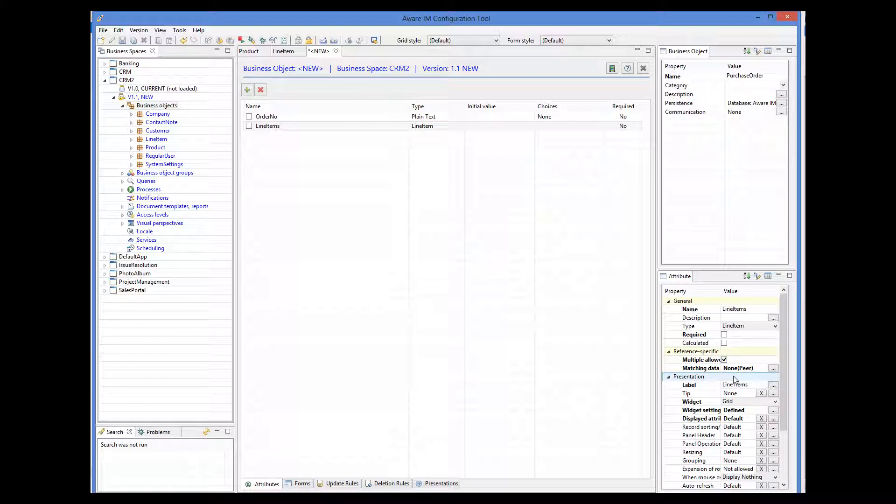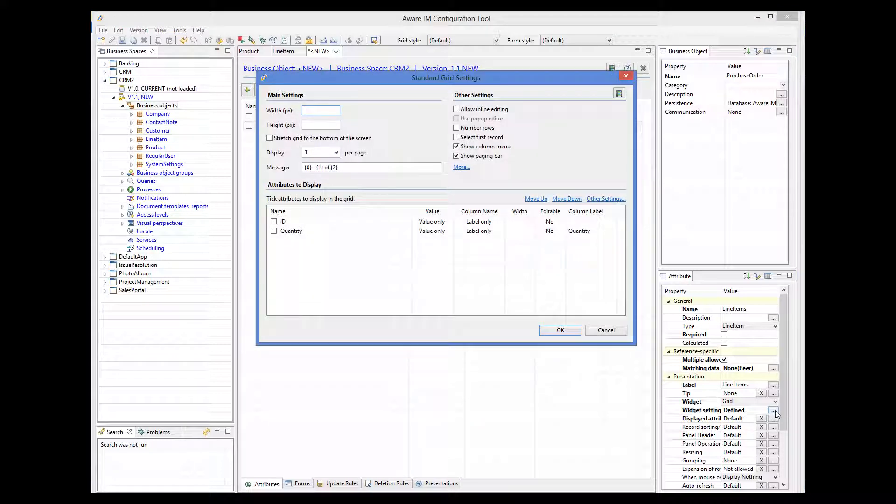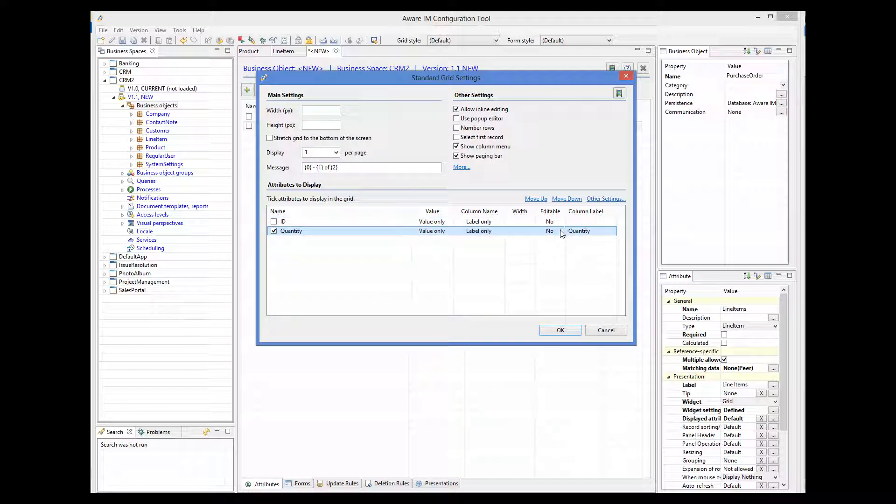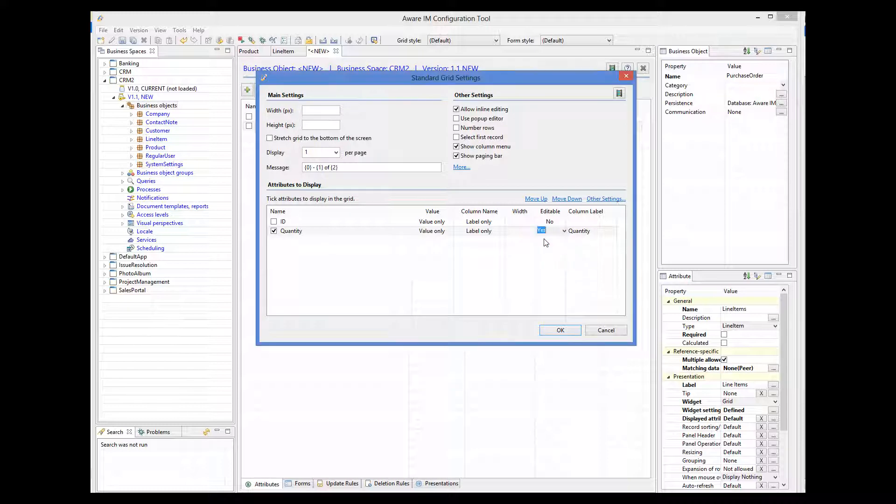Now, we want to edit the table of line items inline on the form of the order. So we go to the widget settings property of the line items attribute, allow inline editing, display quantity, and make it editable.